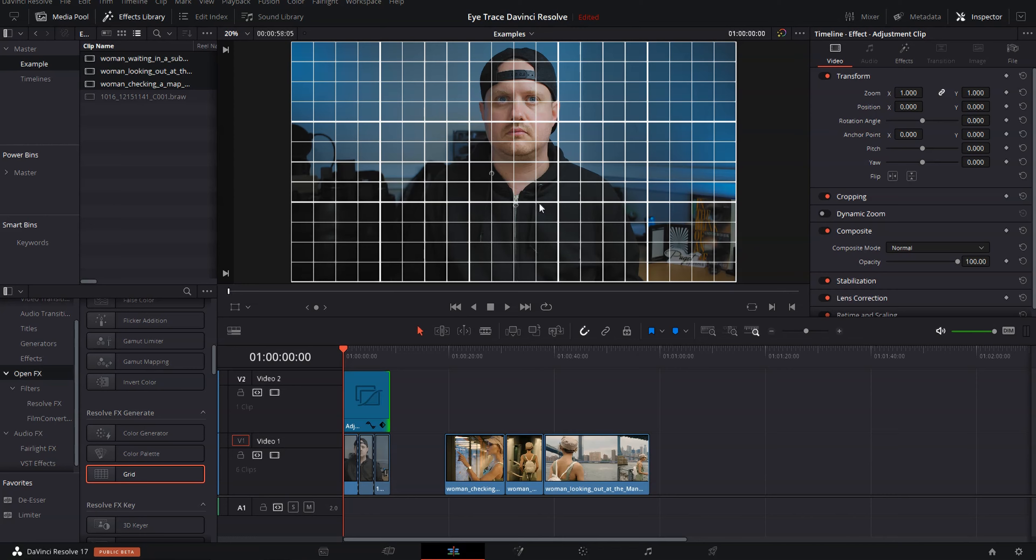Now the grid can be used for all sorts of things. Today we're using it for eye trace, but you can also use it to correct horizon lines and stuff like that. Right now, let's go ahead and do this eye trace thing.